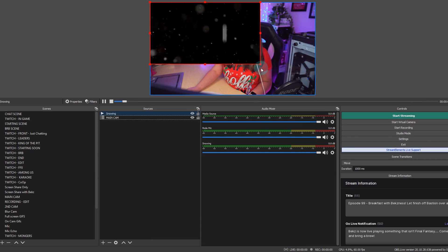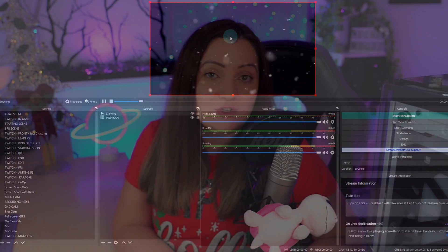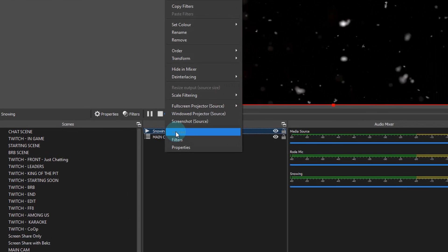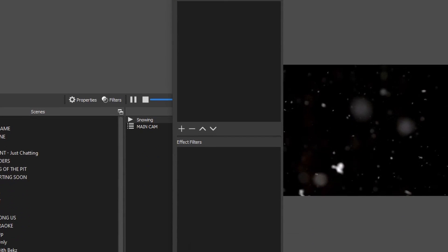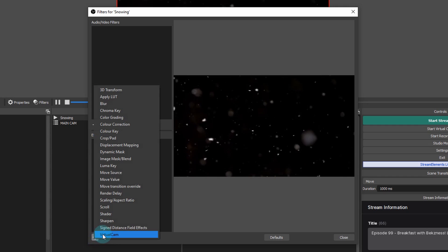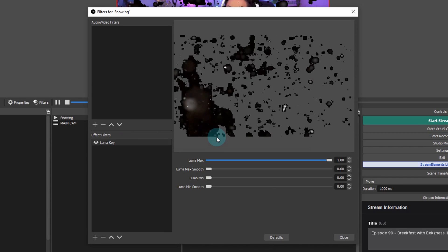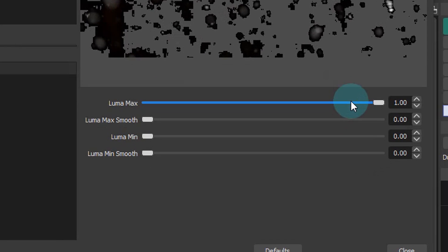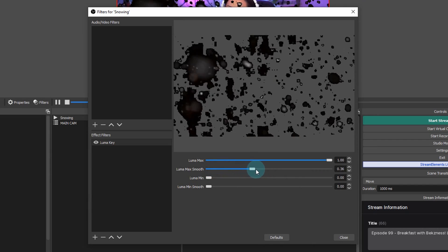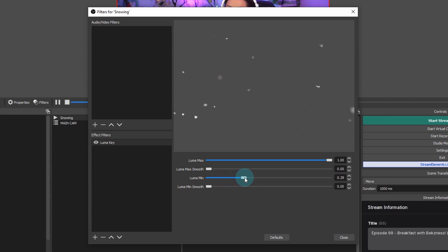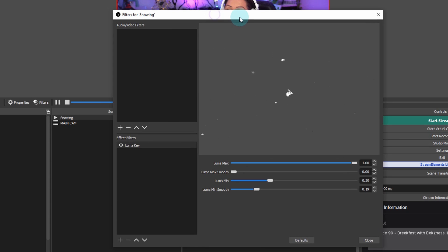Now you can see it's put the snow image on, but it still has the black or green background depending on which type you used. We need to key out the background color. You can do this with either the chroma key or the luma key filters. To add a filter, right-click on the snow source and choose Filters. You've got audio/video filters at the top and effect filters at the bottom. Because this image is black and white, the luma key will work best. Choose luma key and you'll see four sliders: luma max, luma smooth, luma min, and luma min smooth. Play around with these until you have just the white snow left. Adding some smoothing deals with any edge shading.